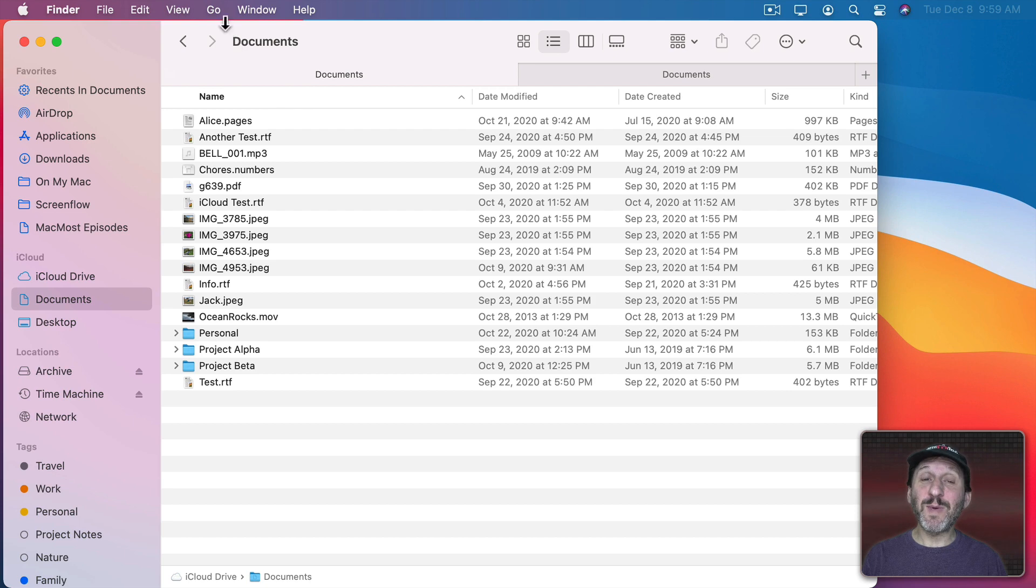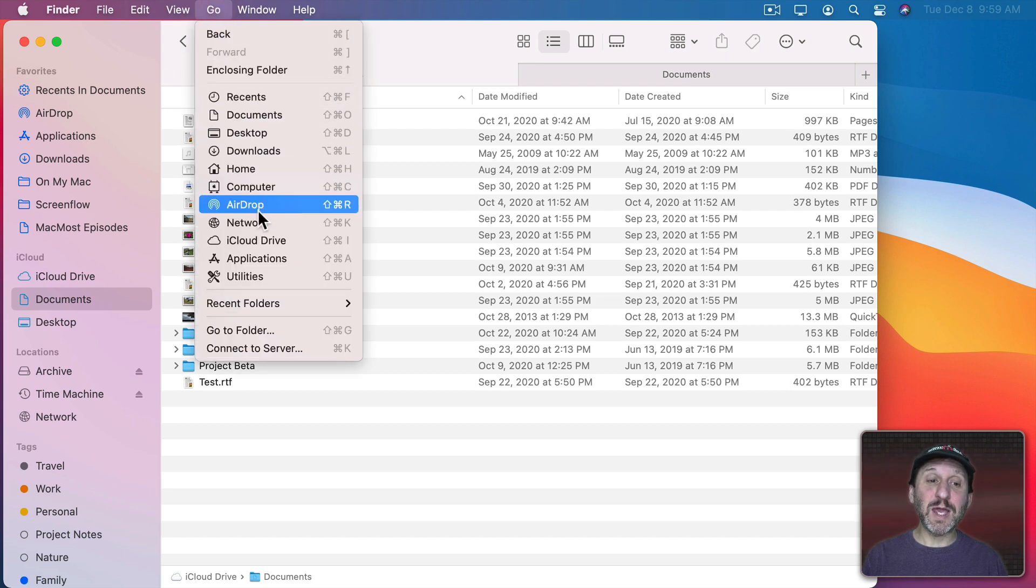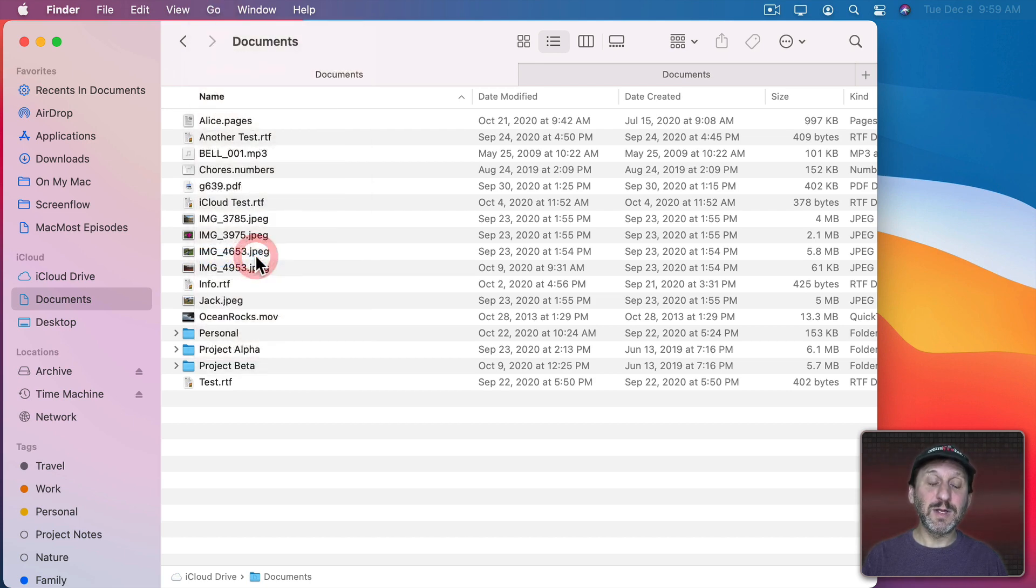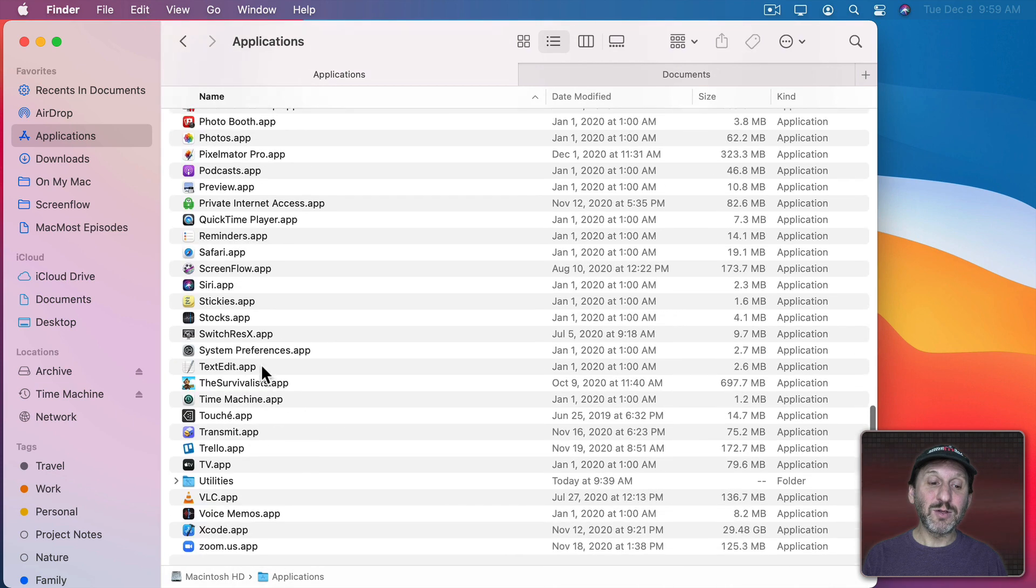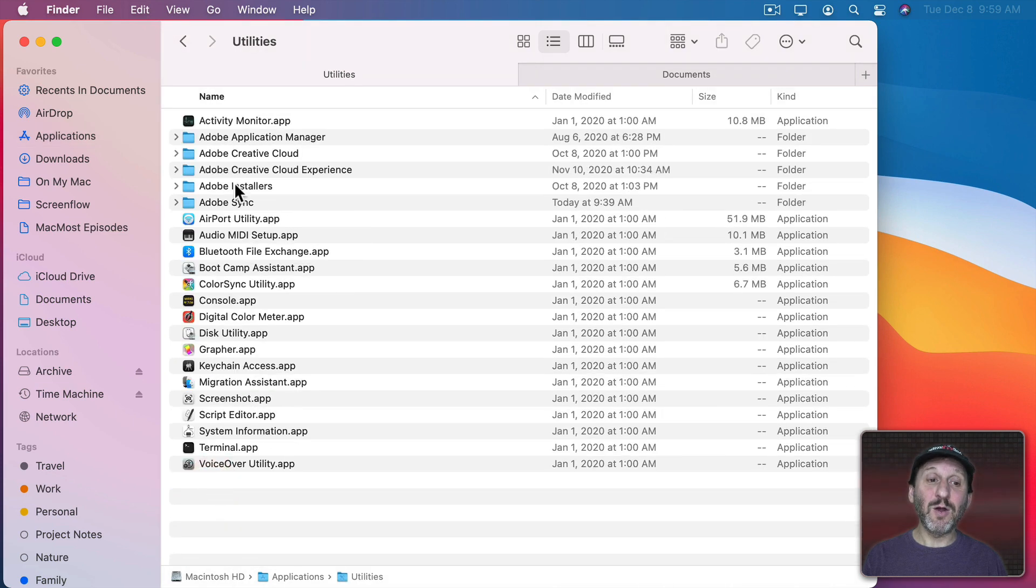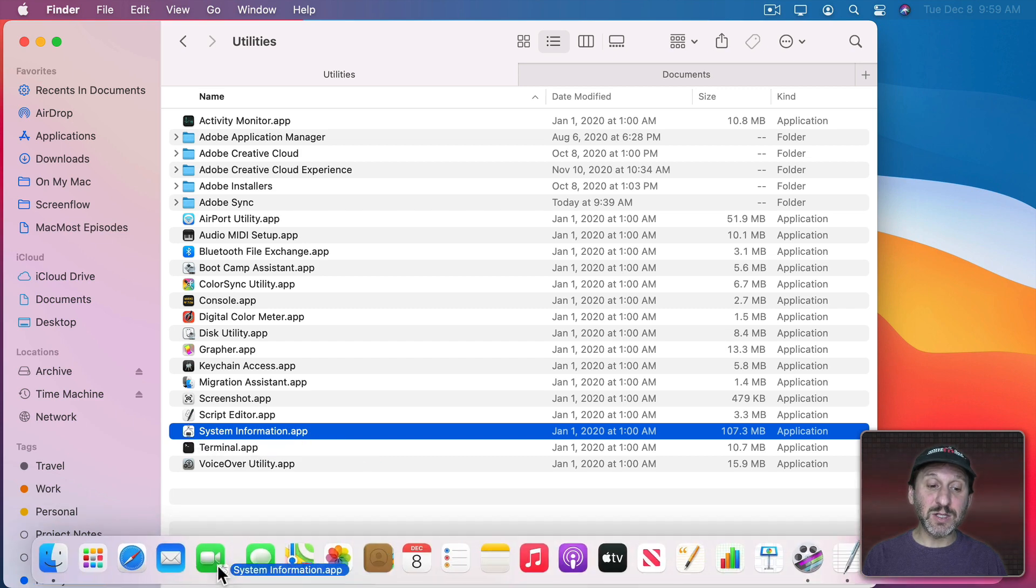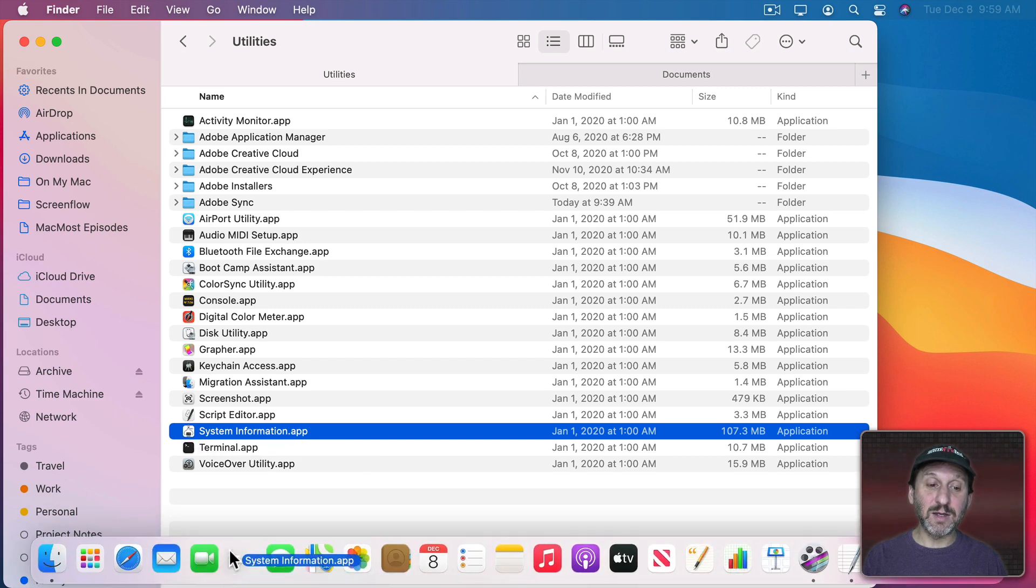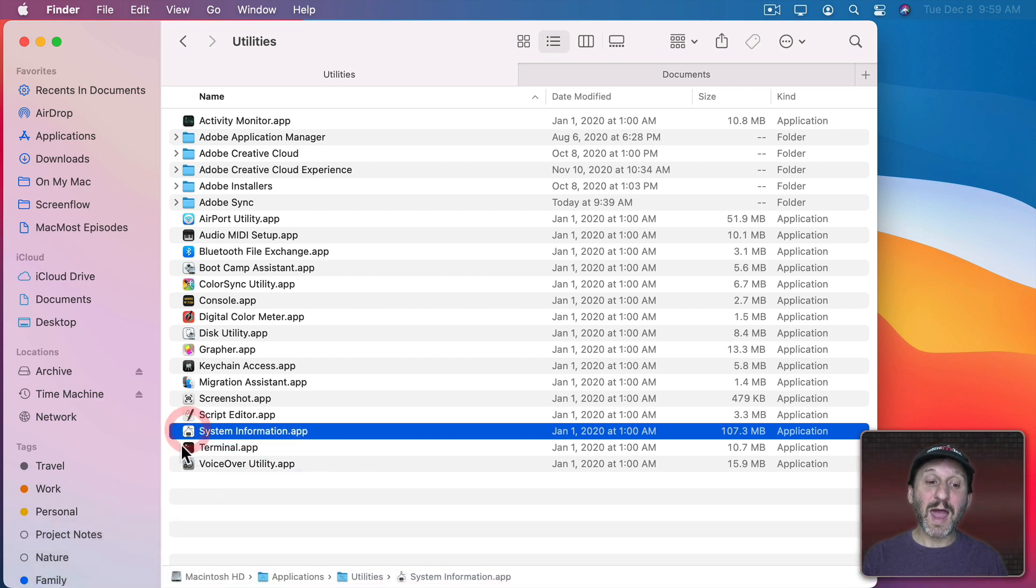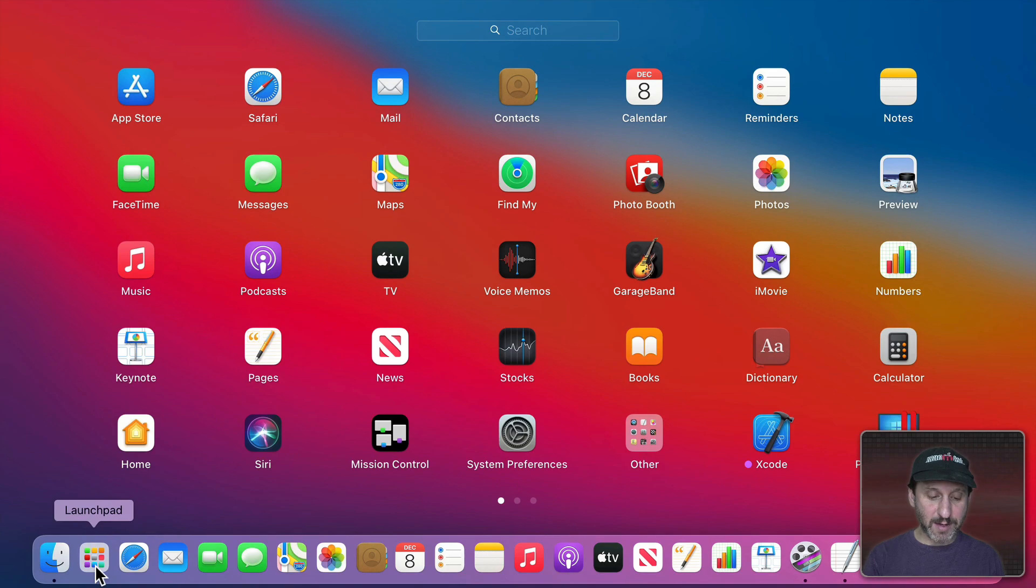For System Information use Go and go to your Applications folder. Then in there look for the Utilities folder and go into that. In Utilities there is System Information. You can add this to the Dock if you like or access it through Launchpad.